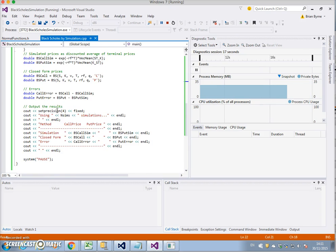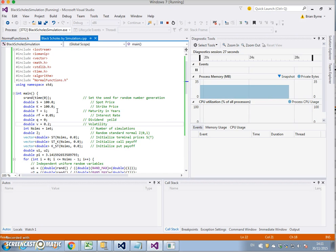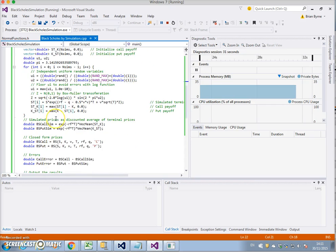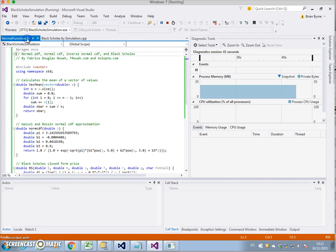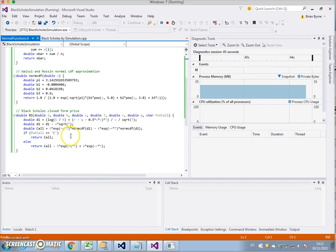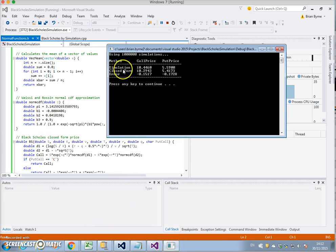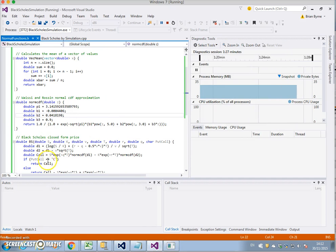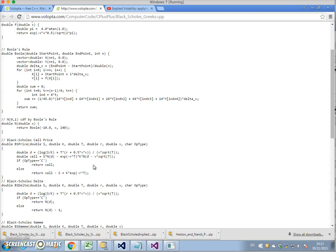Let's look at the code for a second. Let's check the header file. The output was closed form 10.29 but I know it should be 10.45. There's a small issue there. Let's go to Volupta again — Black-Scholes price and Greeks. I think I'll use Bool's rule for the normal CDF.